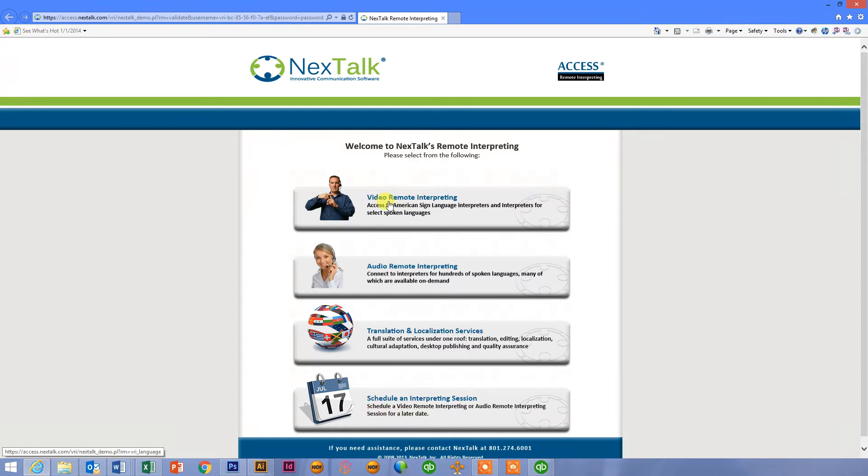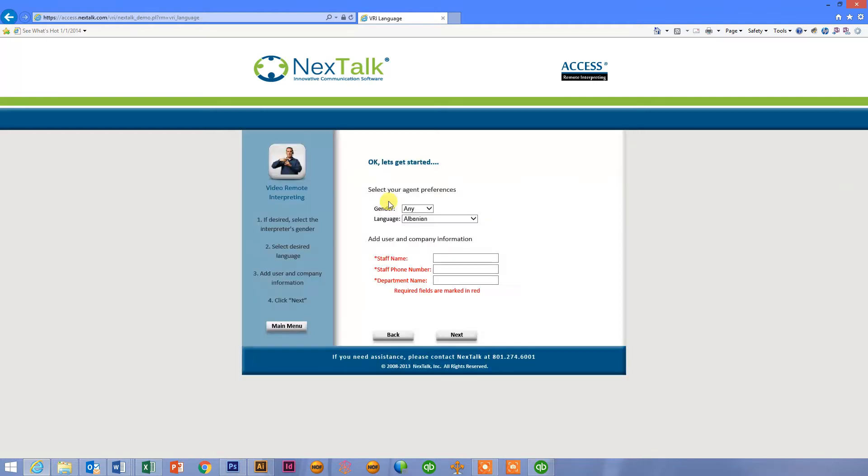So let's start with Video Remote Interpreting. Again, Video Remote Interpreting allows us to have instant access to interpreters for not only the deaf, but also for limited English speaking individuals. And it's a video and an audio call to that individual.